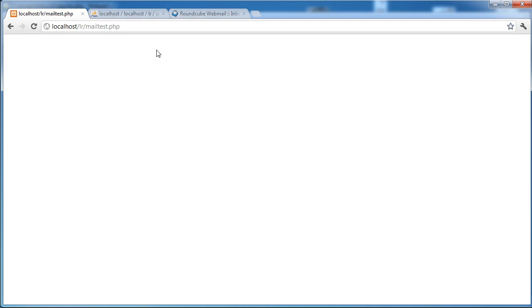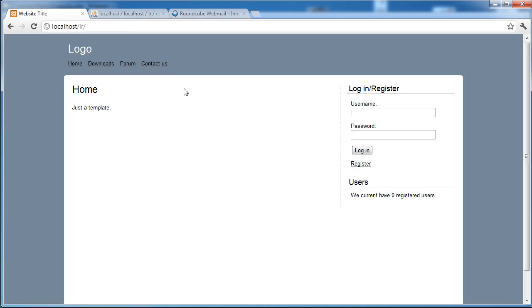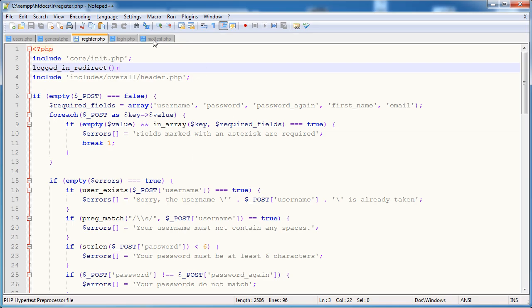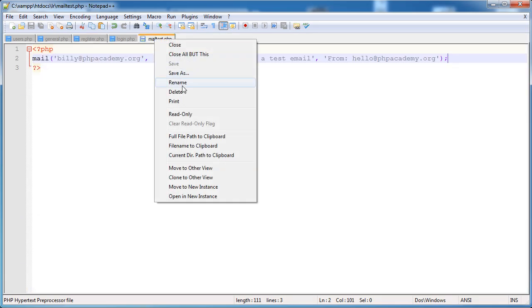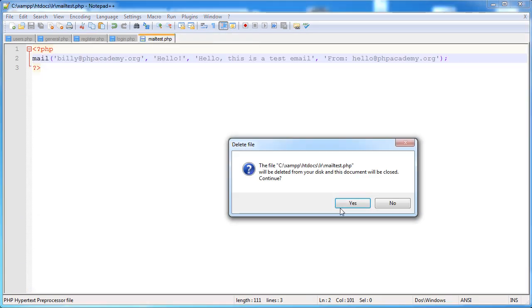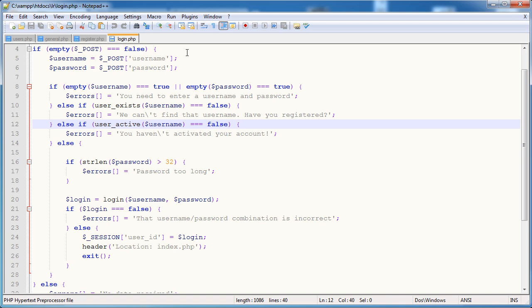Okay, so welcome back. We're going to be actually getting this email activation working now. So we've used our mailtest.php, we don't want that anymore. So let's go ahead and actually delete that. There we go.